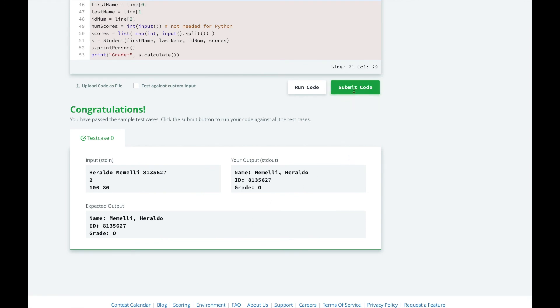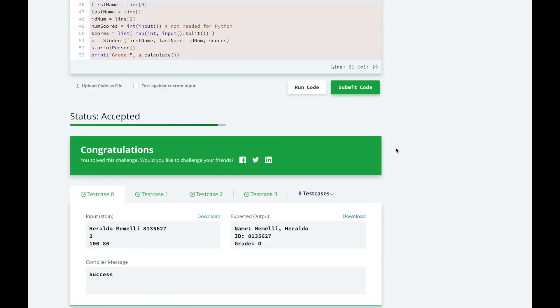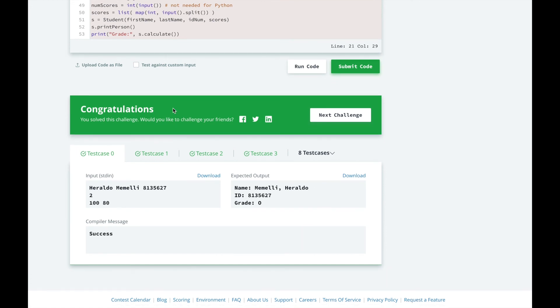Let's submit our code. Great, we passed all the test cases. Thanks for watching. If you liked this video, please give it a thumbs up. If you missed the previous video, please click here to review it, or click here to view the full HackerRank 30 Days of Code Challenge playlist. If you want to see me solve other problems, please comment down below. If you haven't already, please subscribe. Thanks, and I'll see you later.